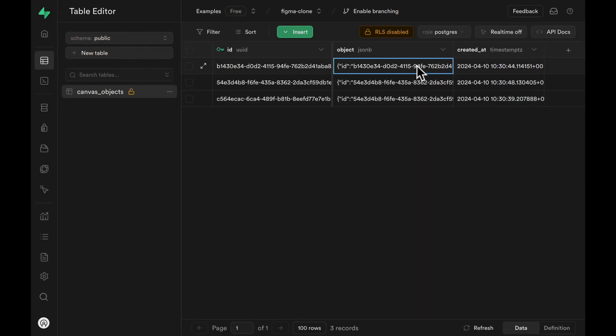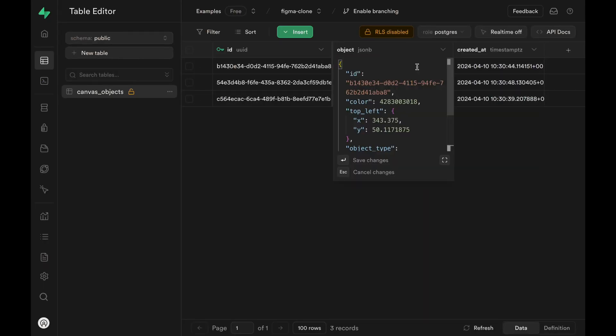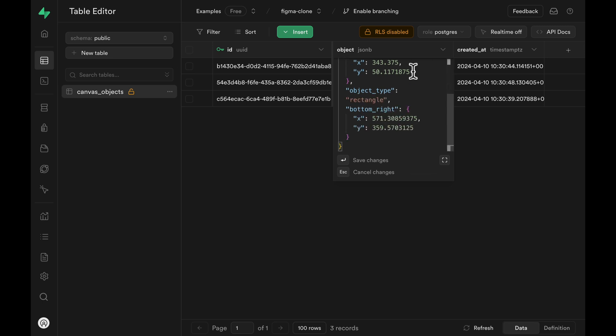I've gone ahead and created a table with a JSONB type column. Within this column, we have different properties like ID, object type, or bottom right. The important thing is the shape of this JSON column is specific to our application, and our application could break if there was a row with unexpected shapes.